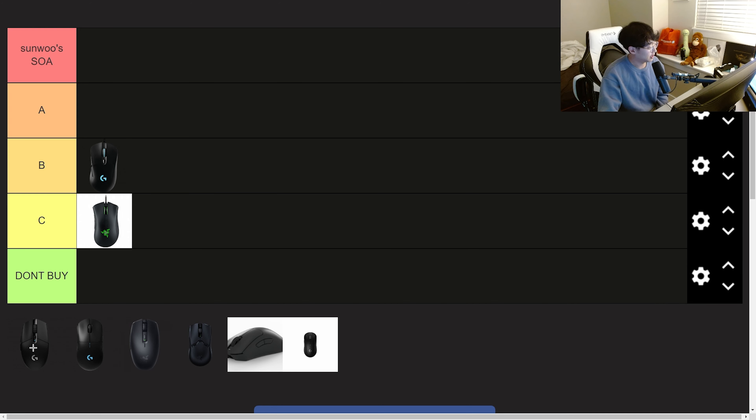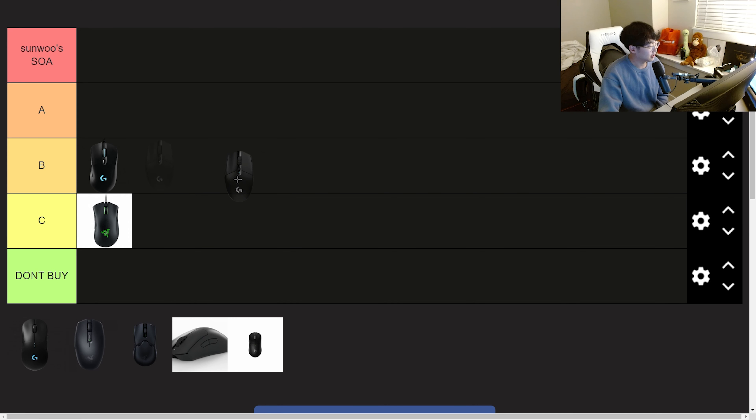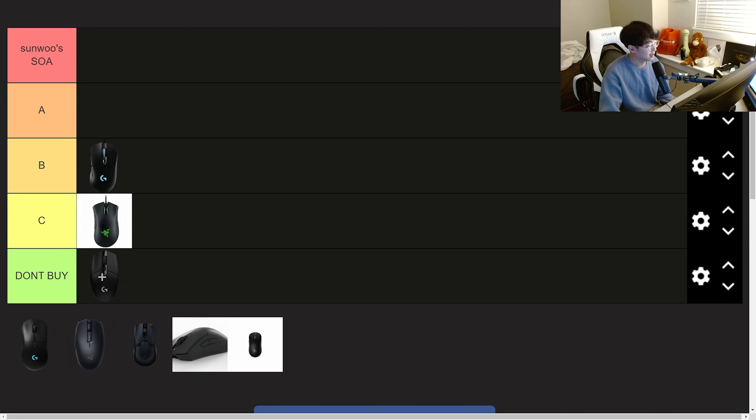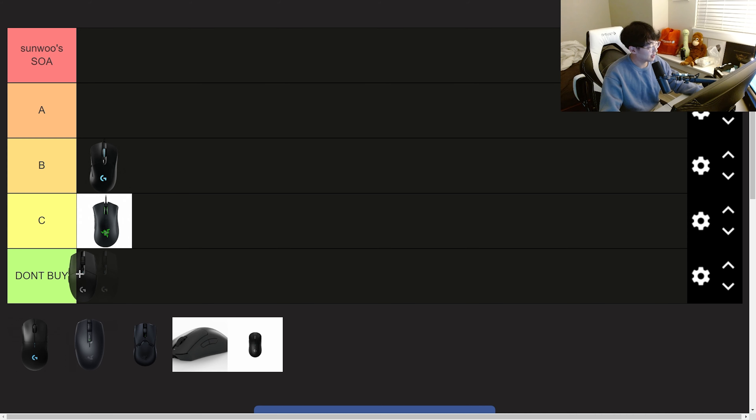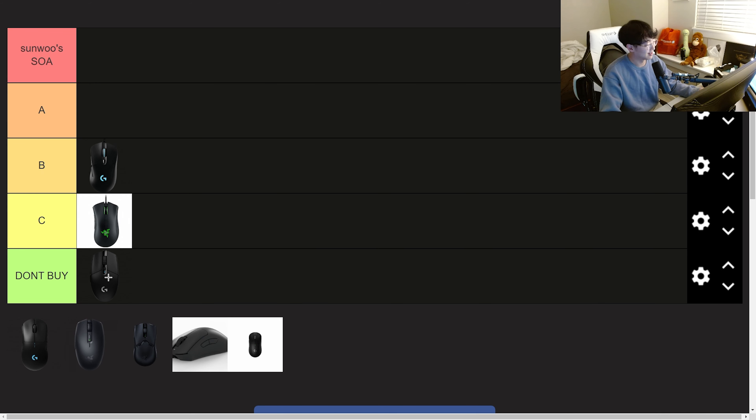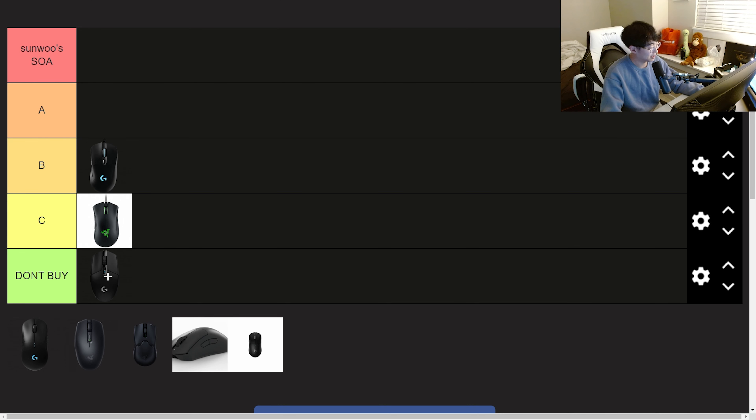Next we have the G305. This is going into the don't buy tier because I don't know why everyone buys this mouse as their first gaming mouse. I think it just leaves a bad impression. Like they think it's so good but it's actually not. It's heavy, the switches feel mushy, and it's just not a good mouse. I did not have a good time with this mouse.